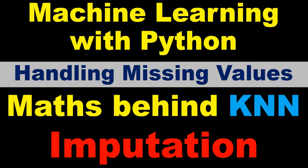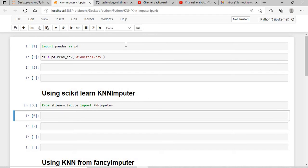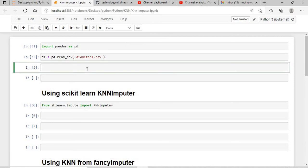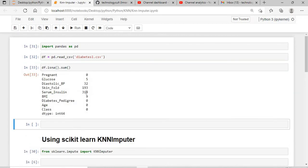So let's start. I will import a pandas dataset — I have a diabetes dataset wherein I will first check the missing values. This dataset has several columns like the pregnancy column, glucose level, diastolic BP, skin fold count, and others. As you can see, there are five columns which have missing values because the sum of the isna function is returning values greater than zero.